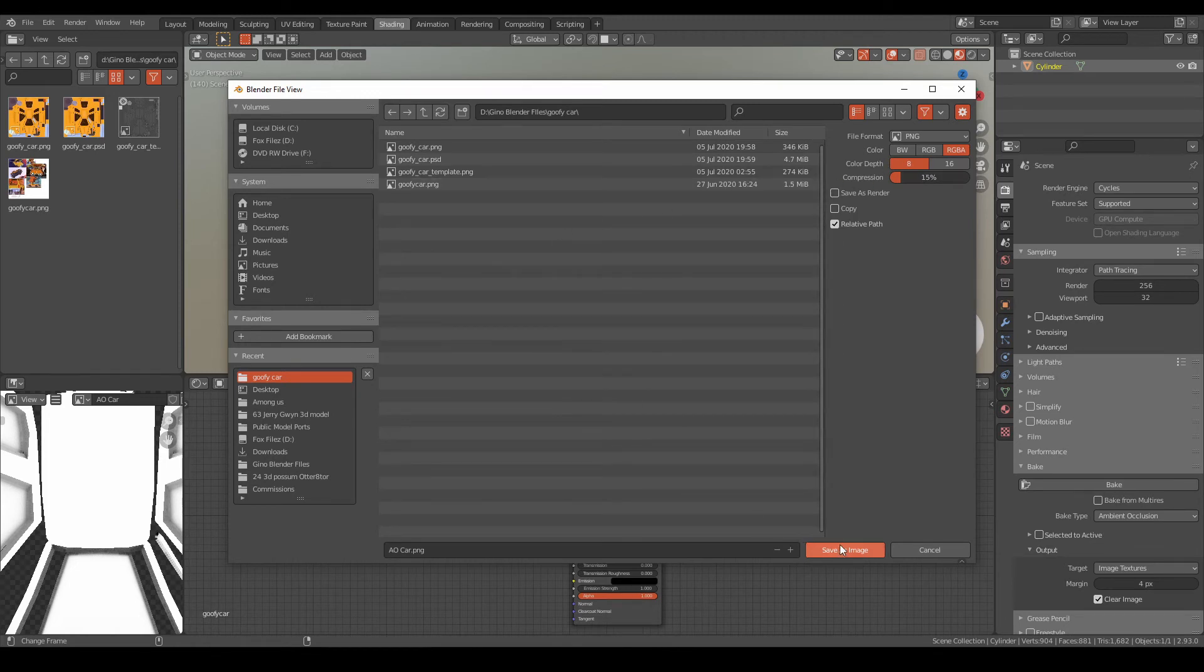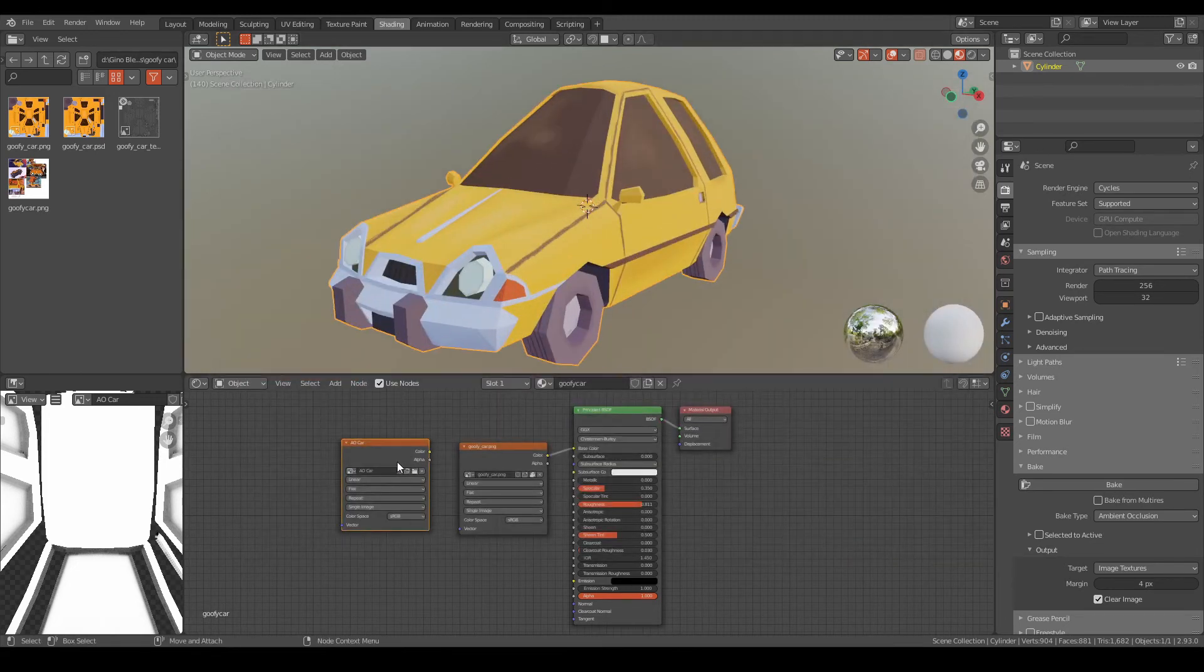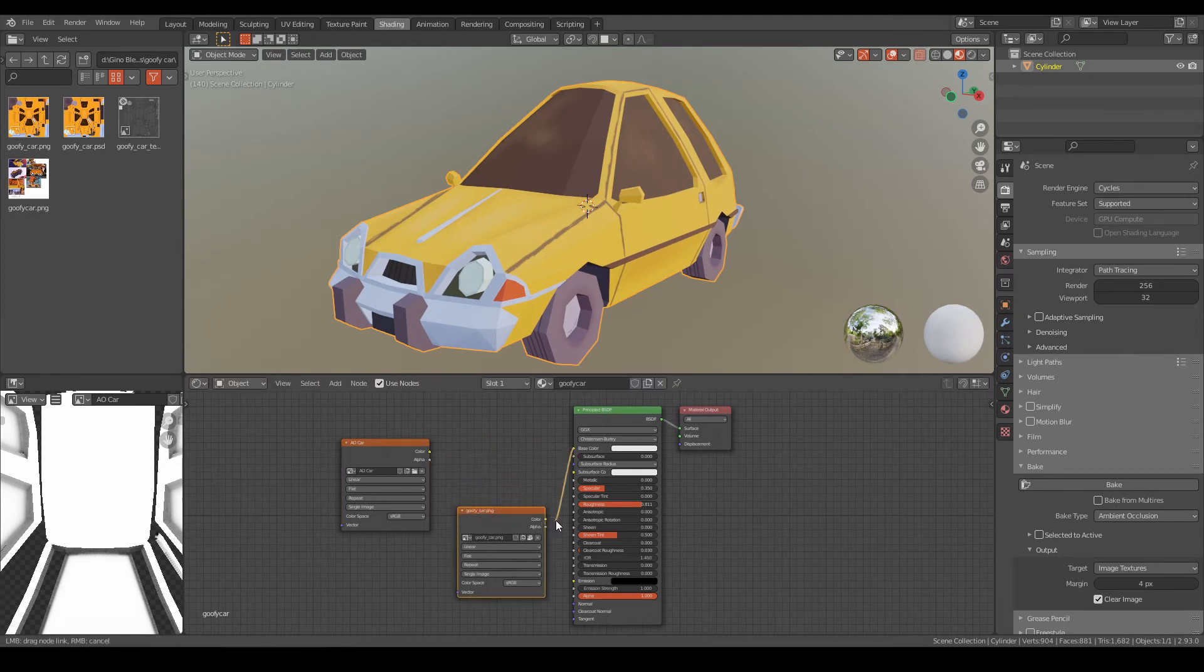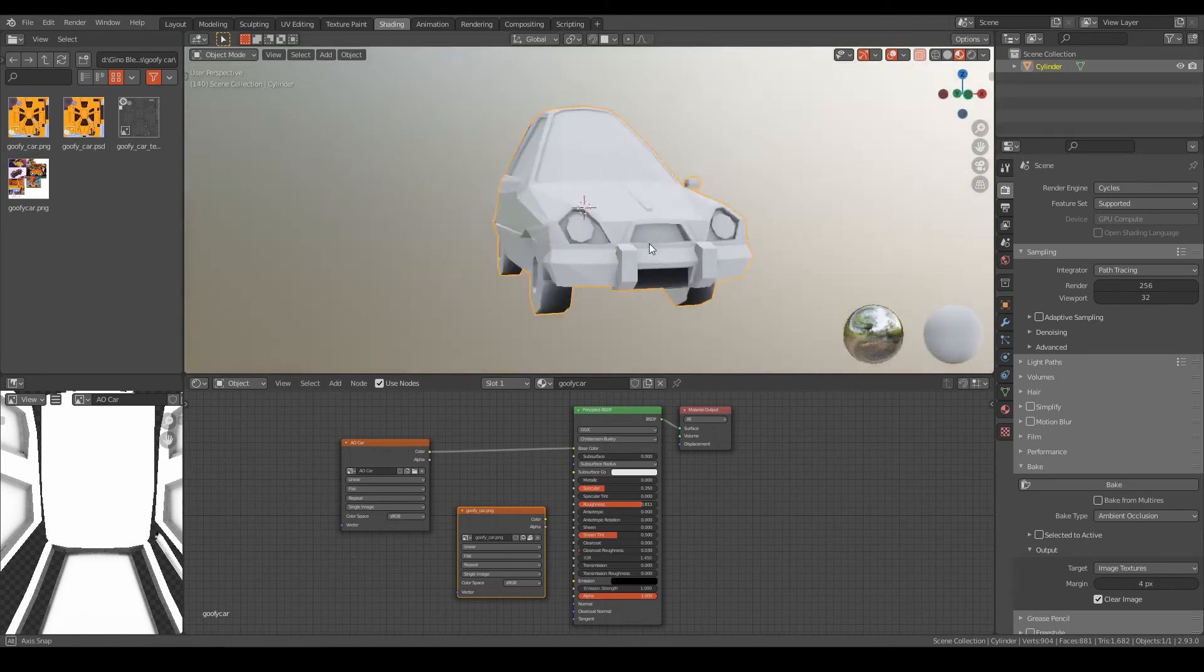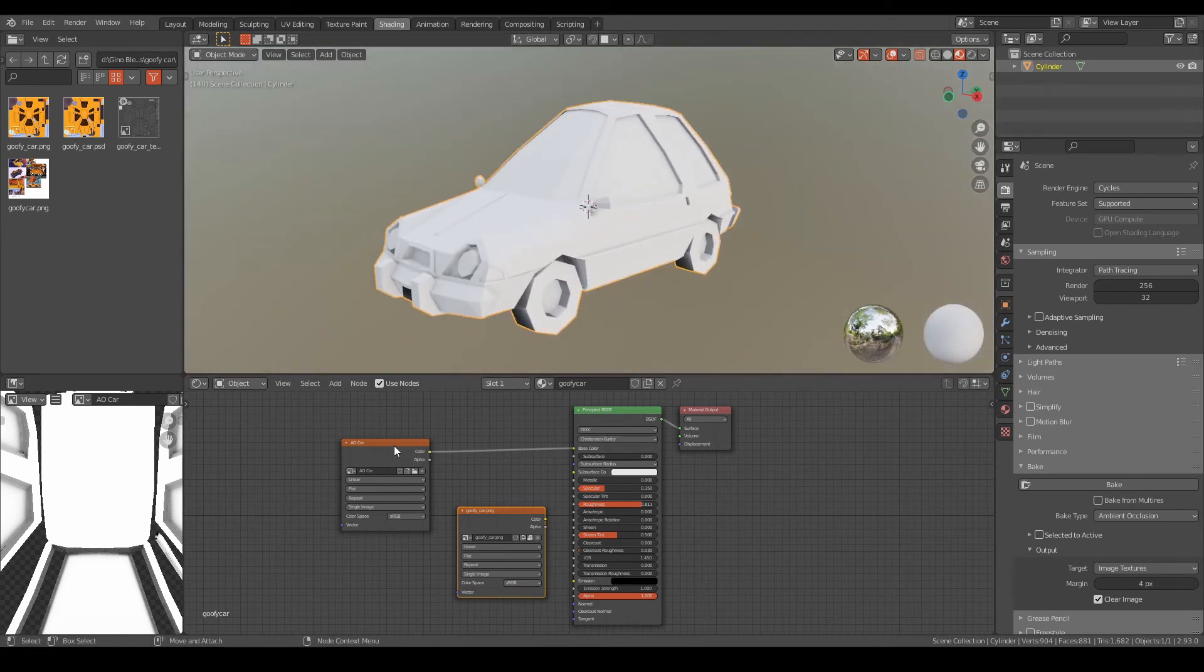Now if you want to see your ambient occlusion file, let's just hold Ctrl, click, hit and move it to color. As you can see, it has that ambient occlusion. This is without the ambient occlusion...